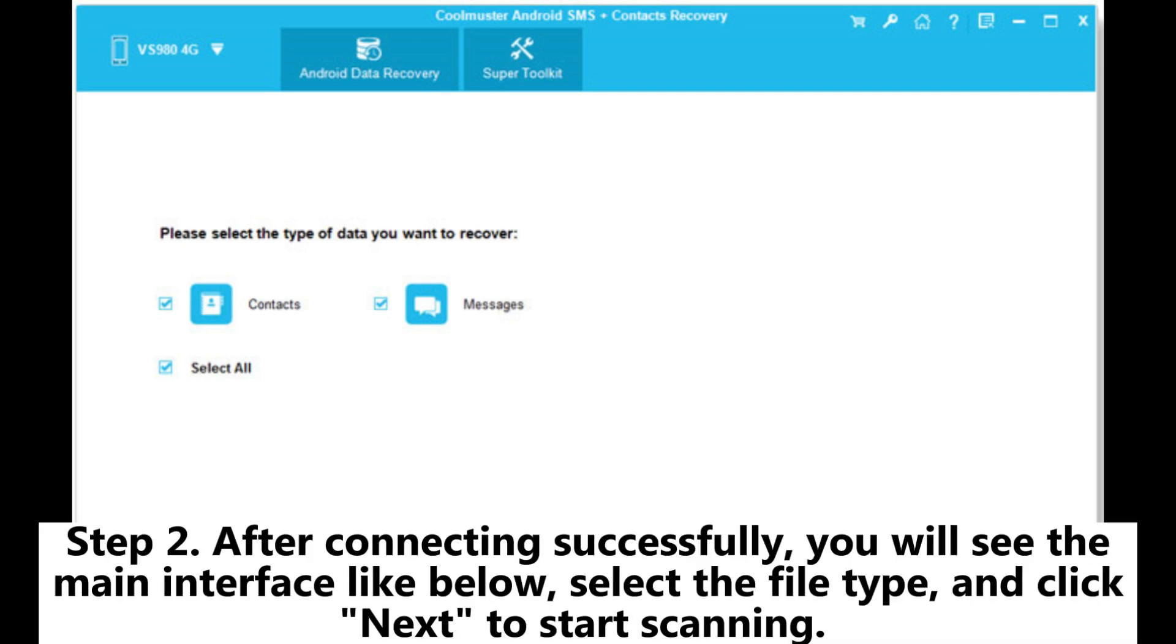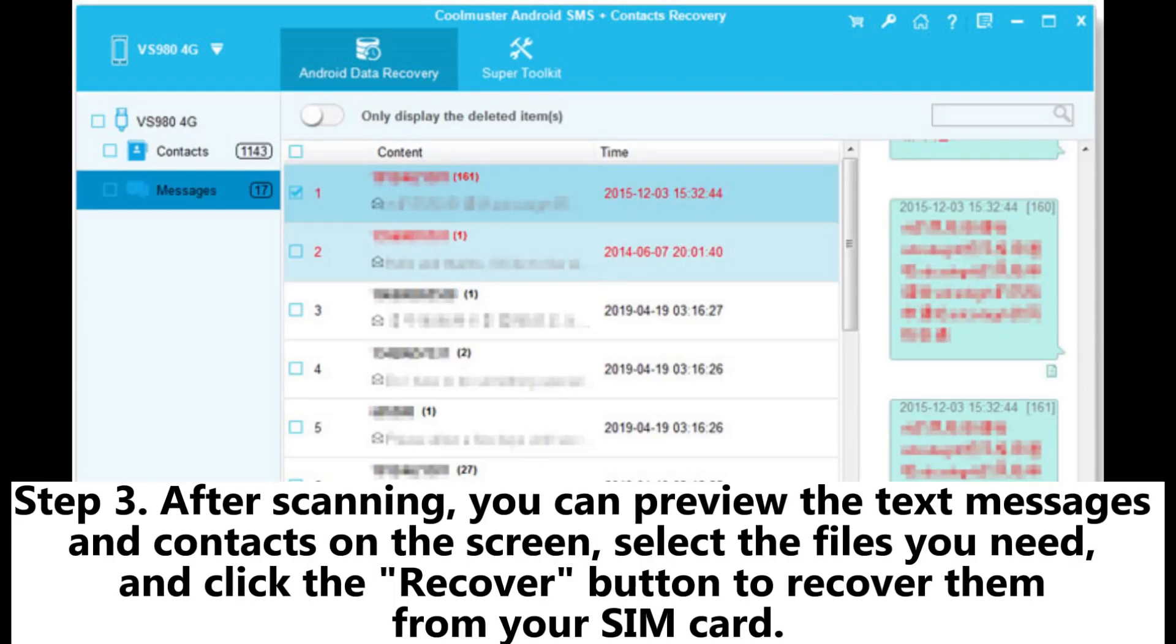Step 2. After connecting successfully, you will see the main interface like below. Select the file type and click Next to start scanning. Step 3. After scanning, you can preview the text messages and contacts on the screen. Select the files you need and click the recover button to recover them from your SIM card.